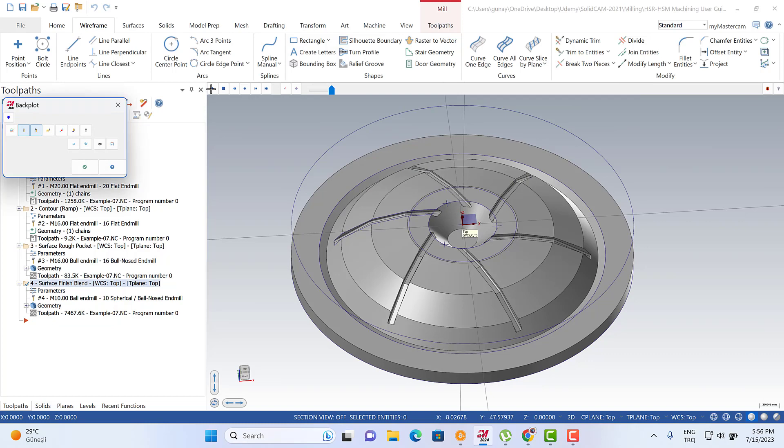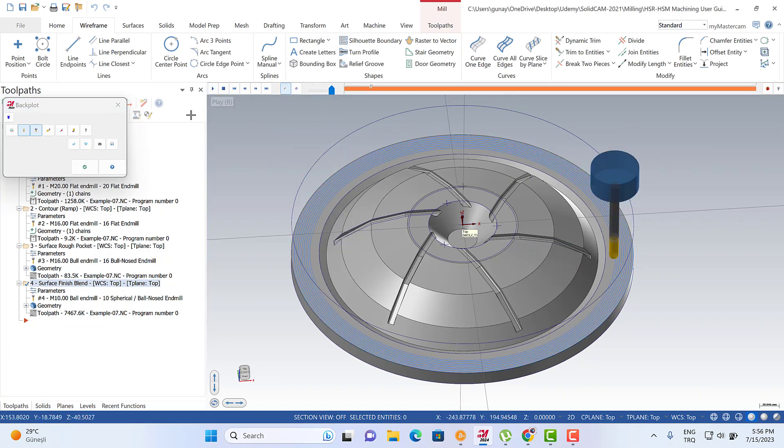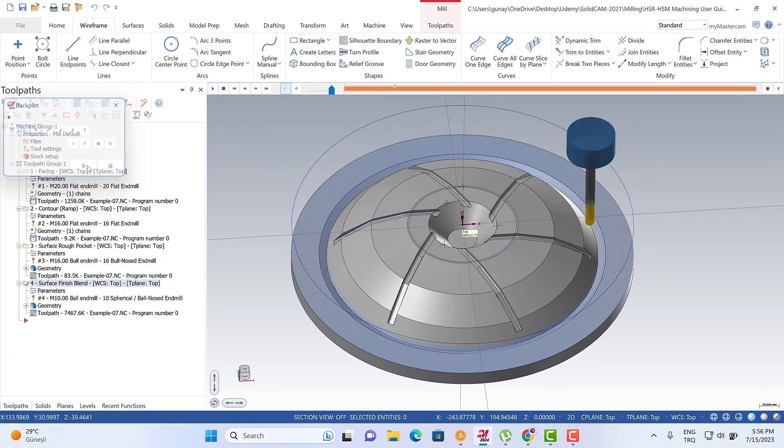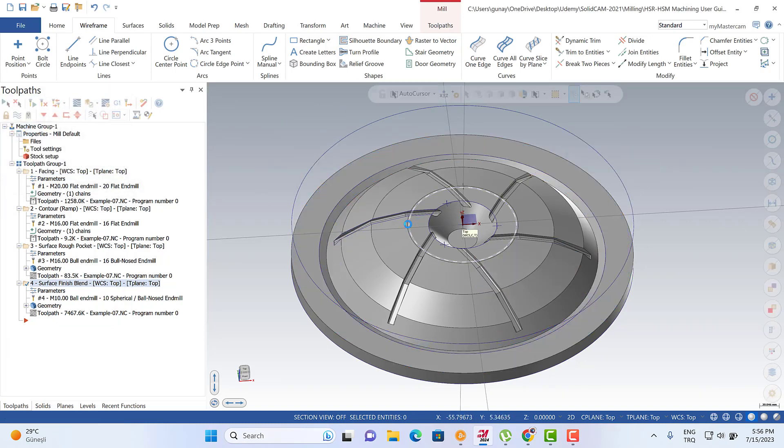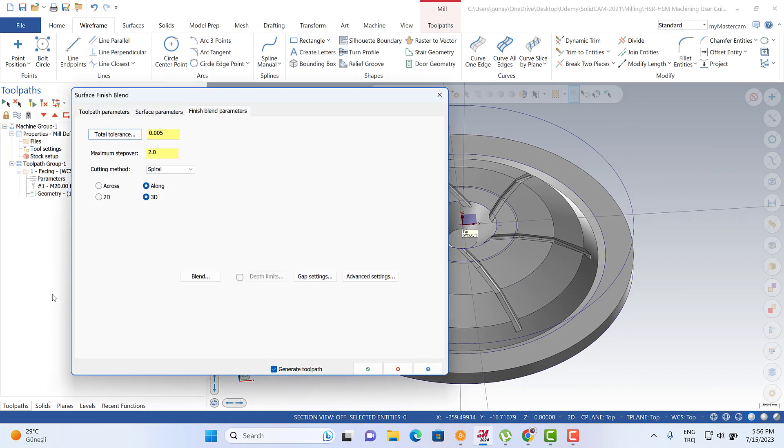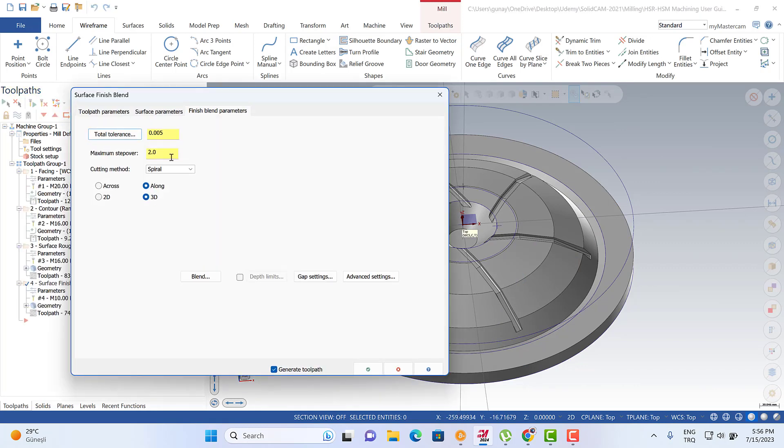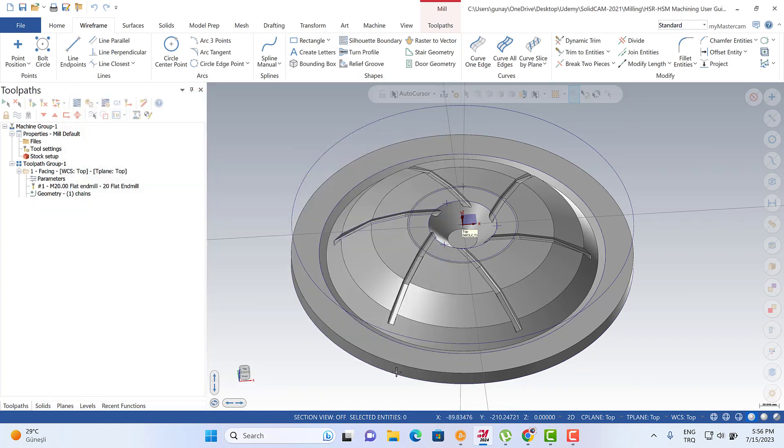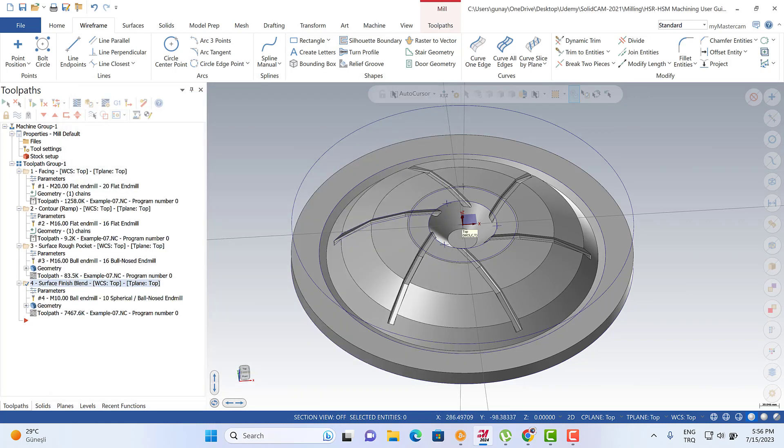Here, this is our simulation. We can start from here to reach that circle. This is the spiral, and the maximum step is 2 millimeters. That's it.